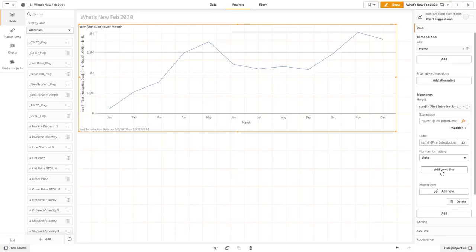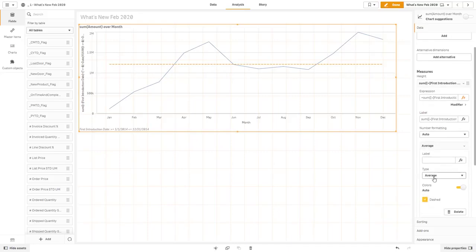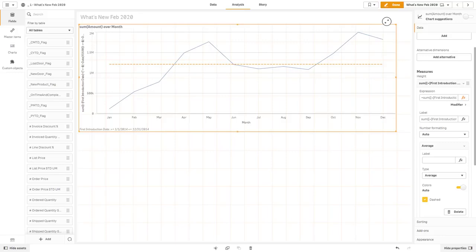So within the measure tab, you'll see there's a new button to add a trend line. And I know this has been a requested feature, and many of you should be very happy about this. So here we can click add trend line, and then you can choose the type of a trend line.